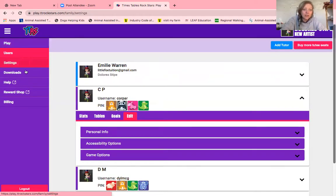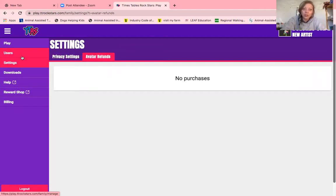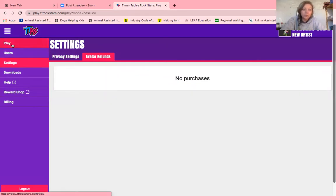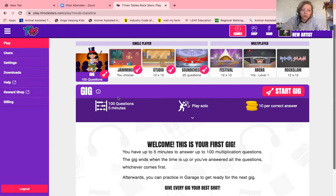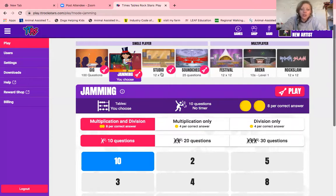If you go on to settings, there are a couple of bits about avatars — watch that they're actually playing the game and not just customising their avatar, but you'll be able to see that in their stats. There are lots of different game modes. Gig is 100 questions in one go. Jamming lets them choose — if you want them to focus on specific times tables, jamming is the one to use. Studio goes all the way from 1×1 to 12×12, so you need to make sure they know it will be all of the times tables. You can actually set it so only certain times tables come up.